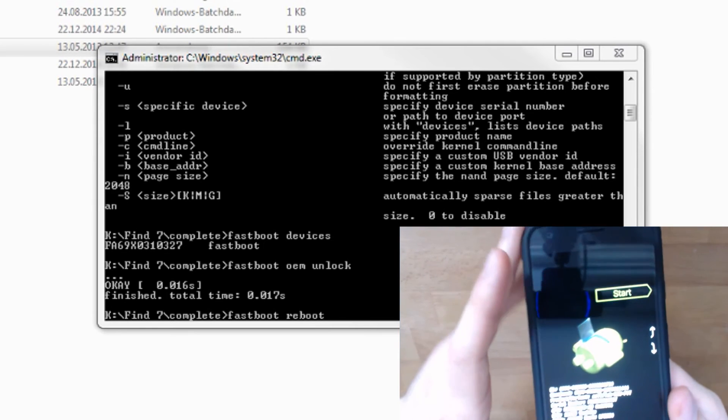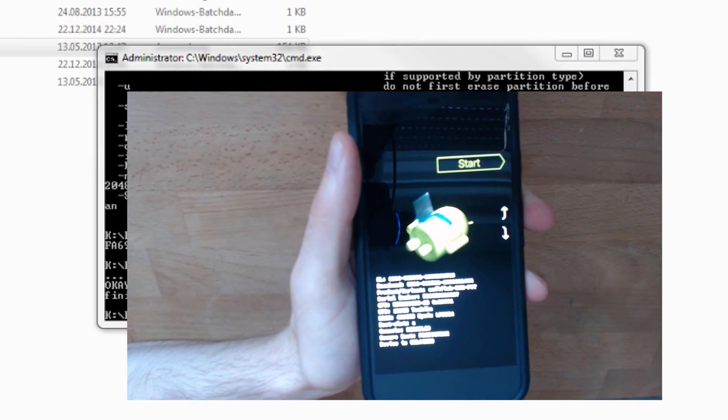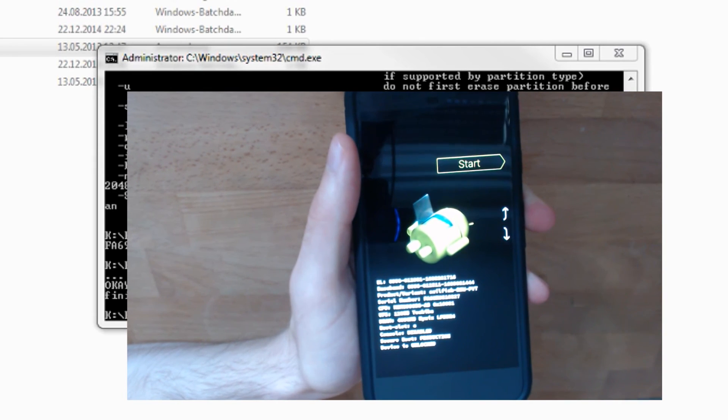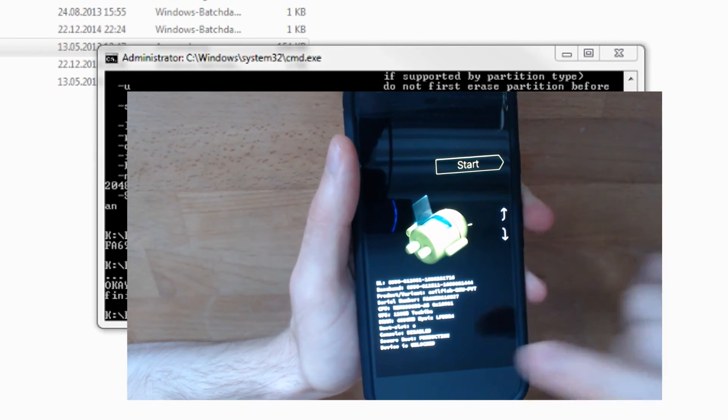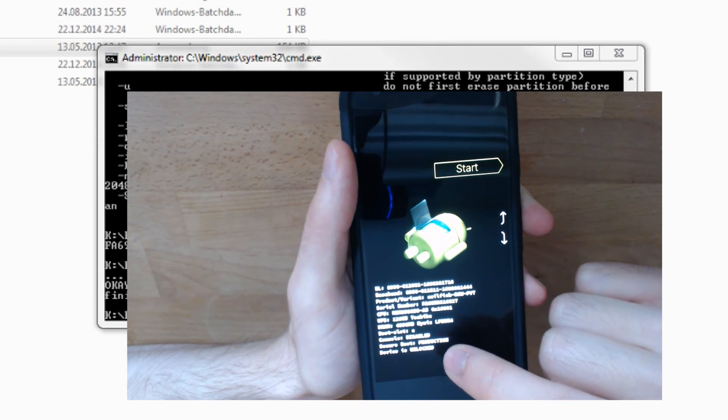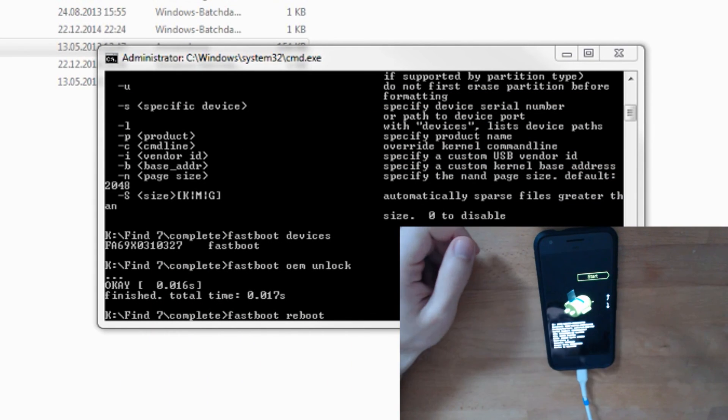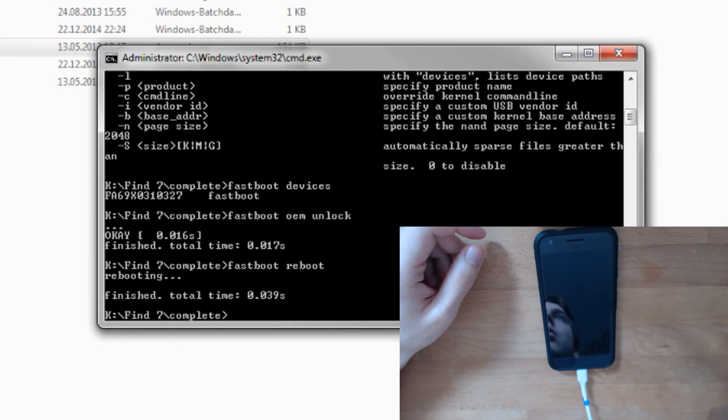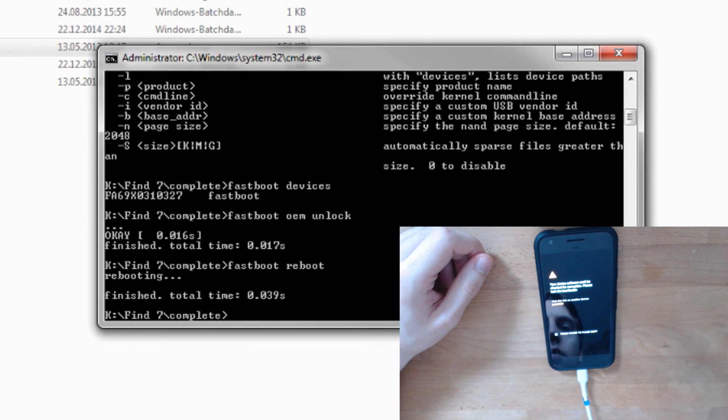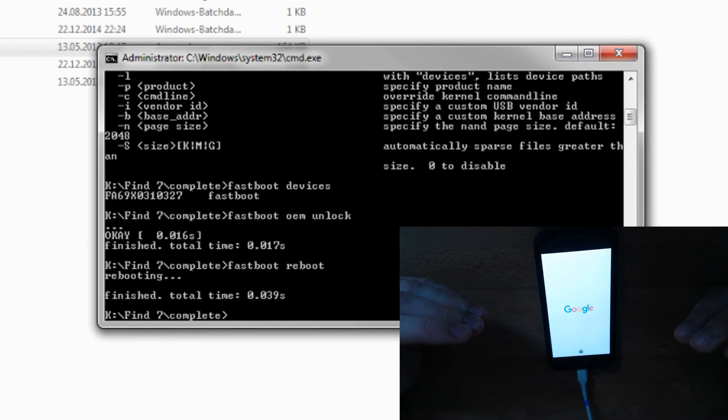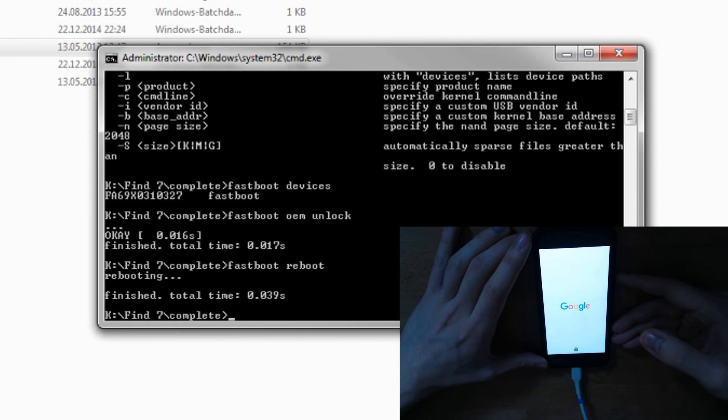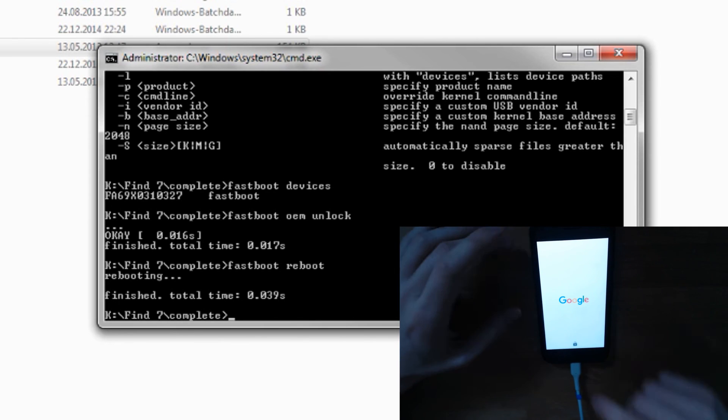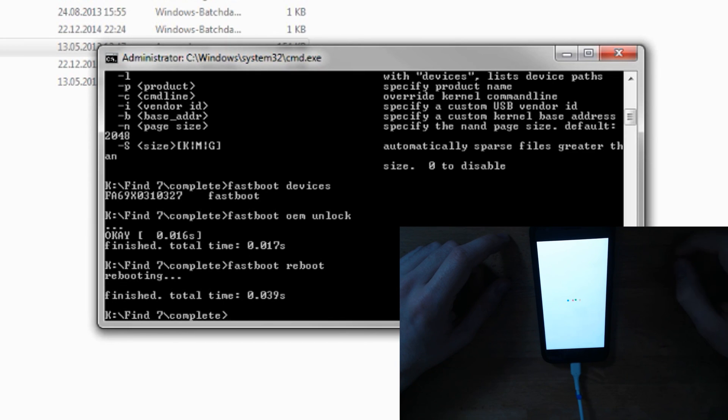You can see right here that it says Fastboot Mode, Device is Unlocked. There you have it - fastboot unlocked. The hint on your Google device is that your bootloader is now unlocked. That's it, your Google Pixel bootloader is fully unlocked and you can do whatever you want with it. Have fun and I'll see you guys in the next video. Bye!